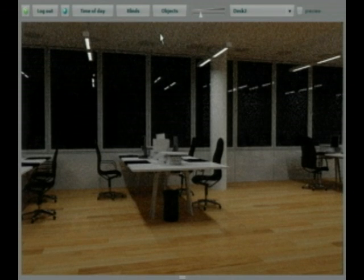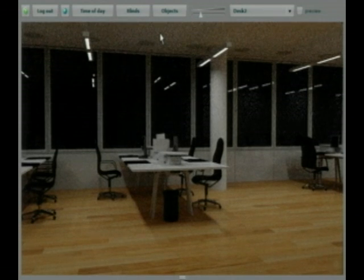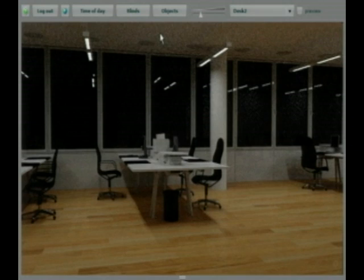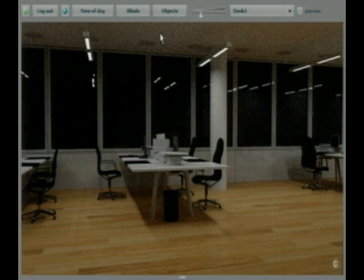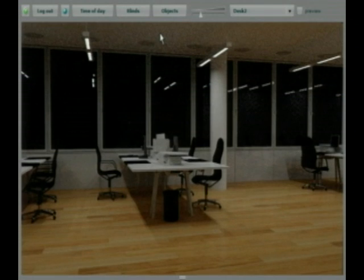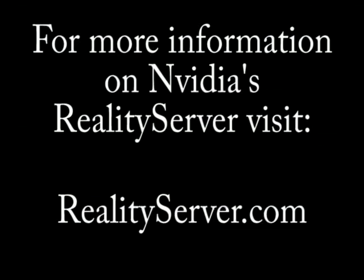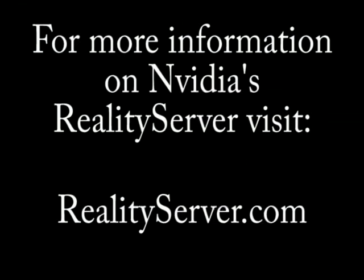In closing, I would like to thank Sumit Gupta of Nvidia and Randy Oakes of Mental Images for their time. Mental Images is the company that created the iRay technology that powers RealityServer and was recently acquired by Nvidia.